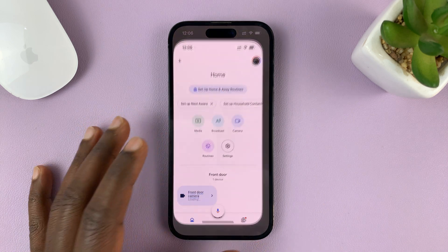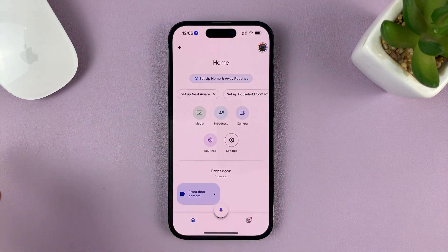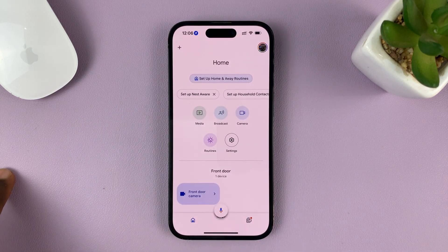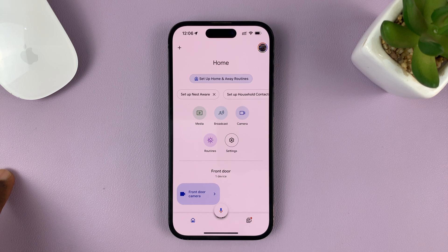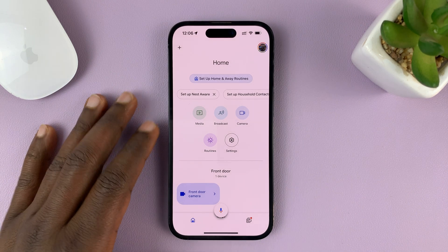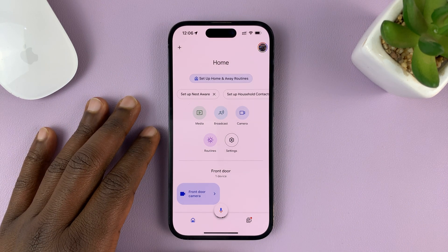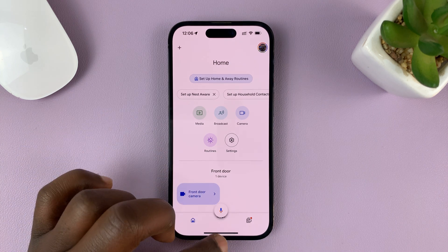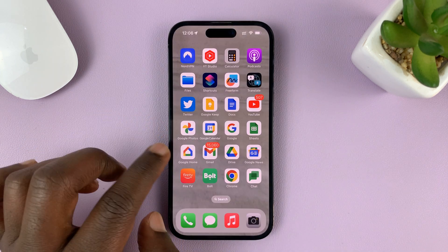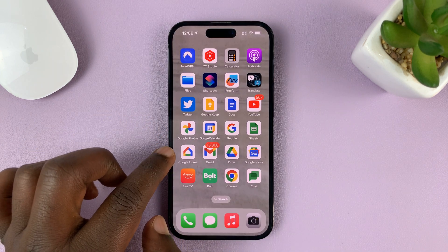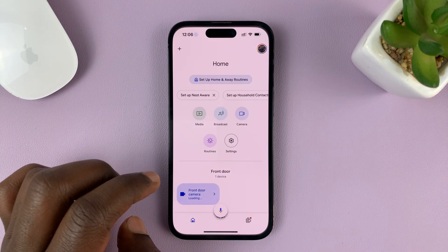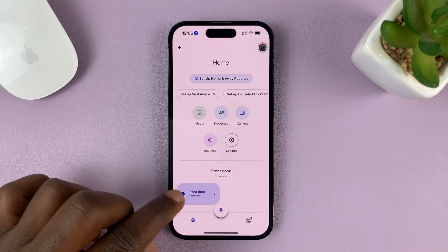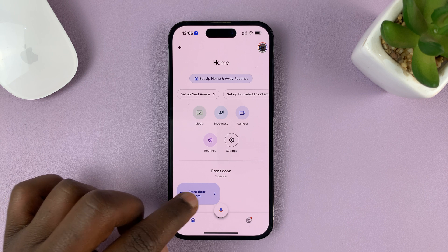I'll be showing you how to download Google Nest camera events as video clips onto your phone. You can do this on either Android or iPhone, so simply go to the Google Home app on your phone and then find your camera.